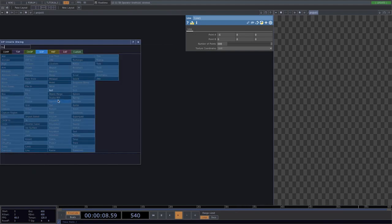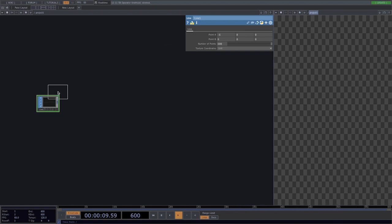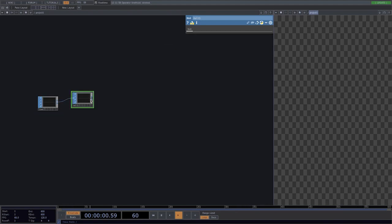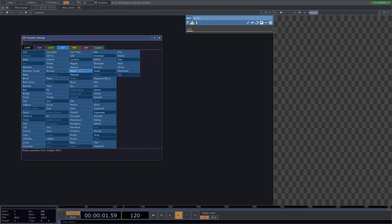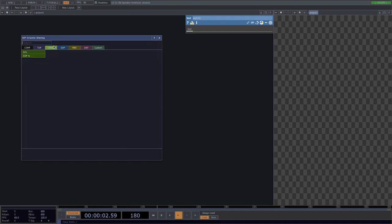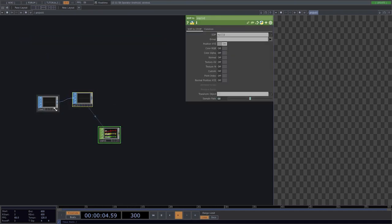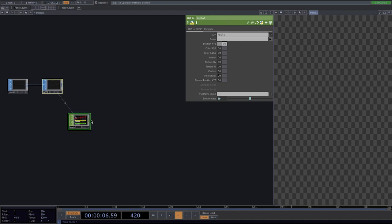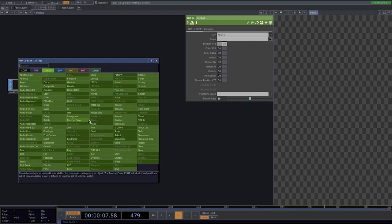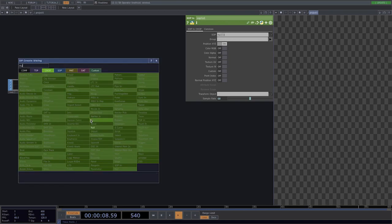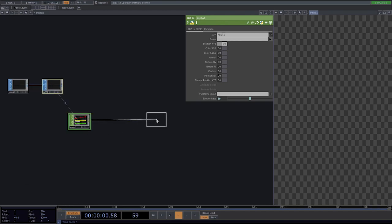Let's attach a null here and convert the line sop to chop. The reason why I do this is because I want to make later transformations to the line which are easier for me to make while in chop.